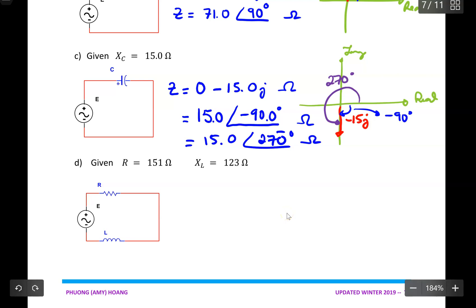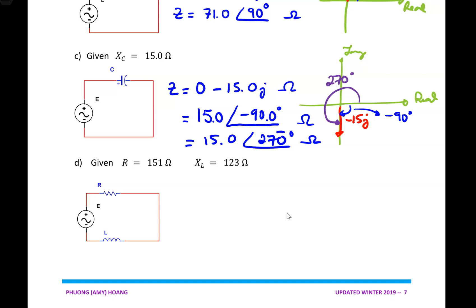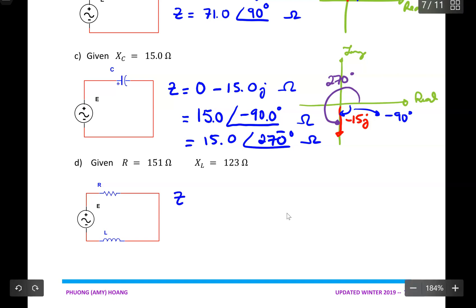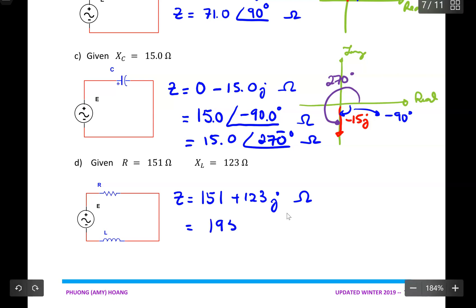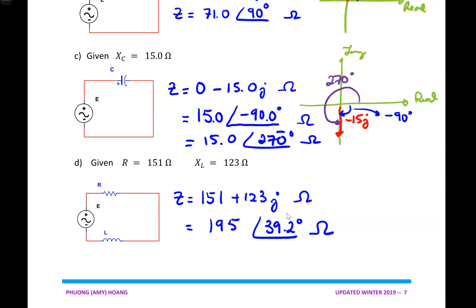For D, Z will be equal to 151 as the real part, plus 113J in ohms. Converting to polar form, it should be 195 at an angle of 39.2 degrees in ohms. This is all practiced using our calculator FX991MS.